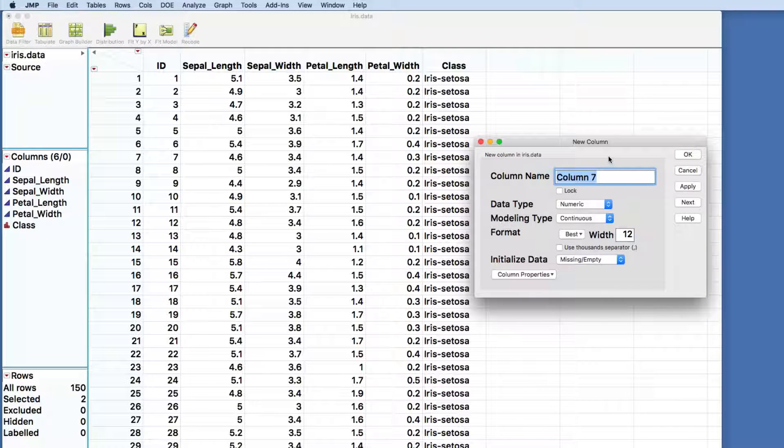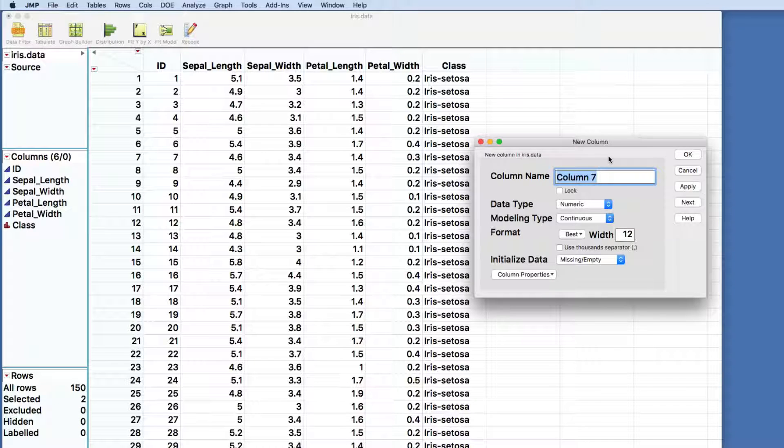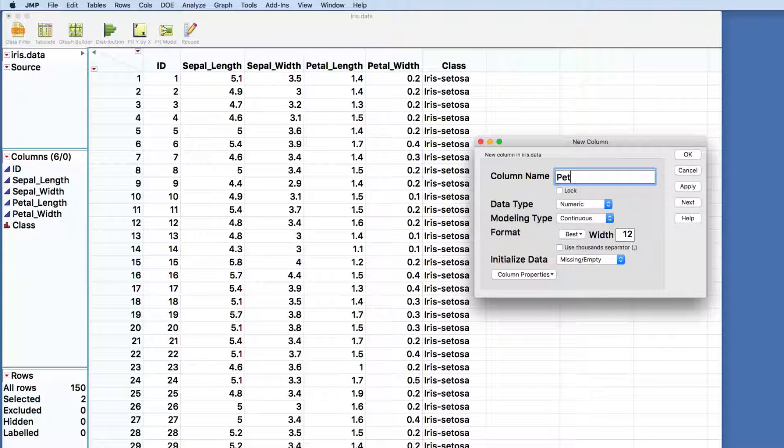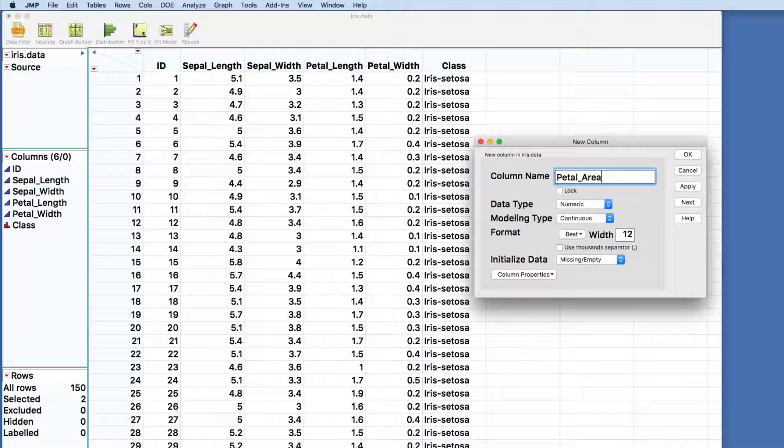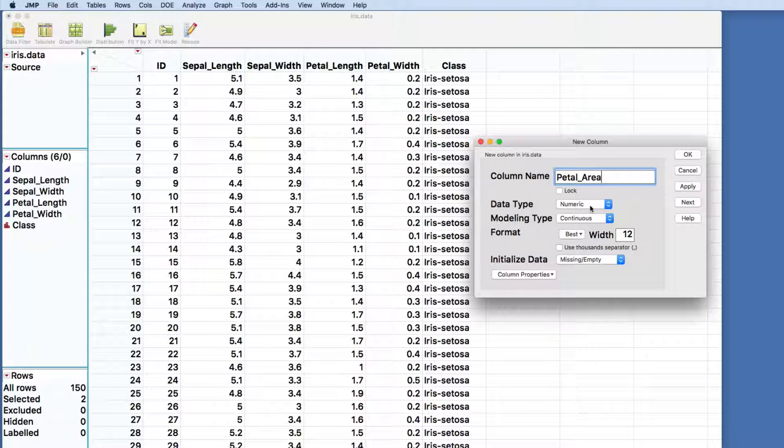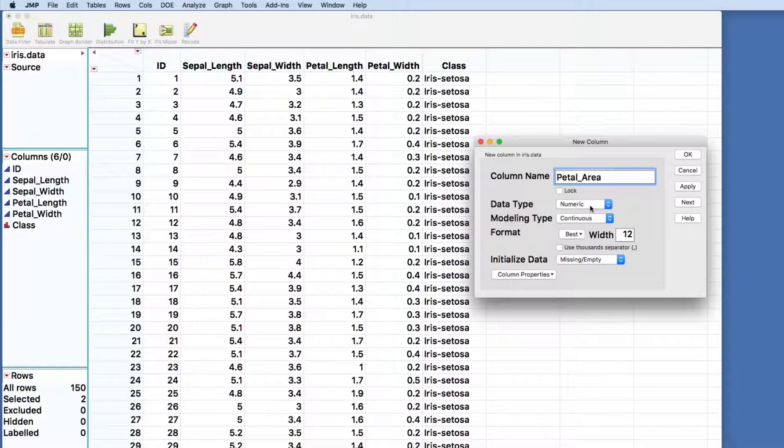It's going to open up a dialog that's going to allow me to set up the petal area. We'll name the column so it's got something meaningful. It's going to give me defaults on the data type and modeling type. In this case, numeric and continuous make perfect sense.